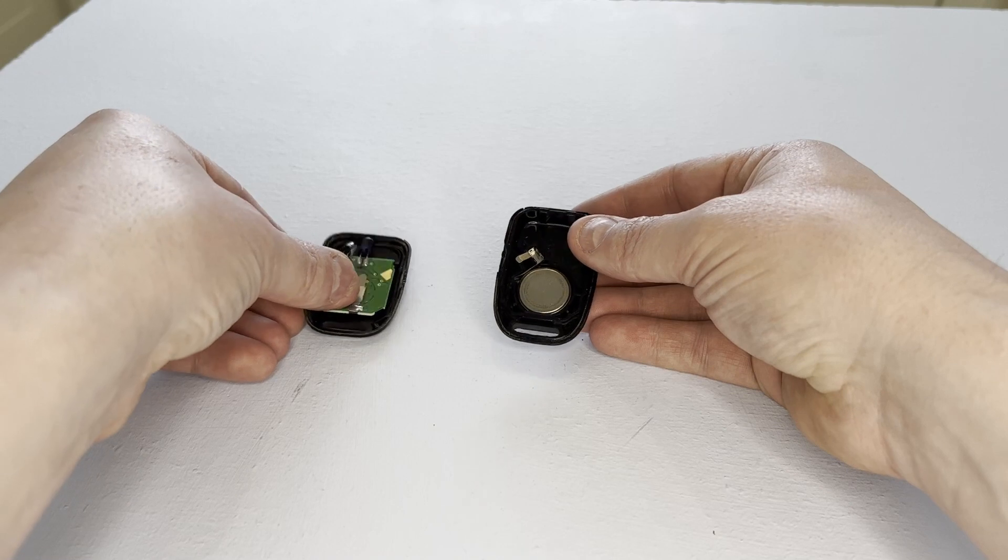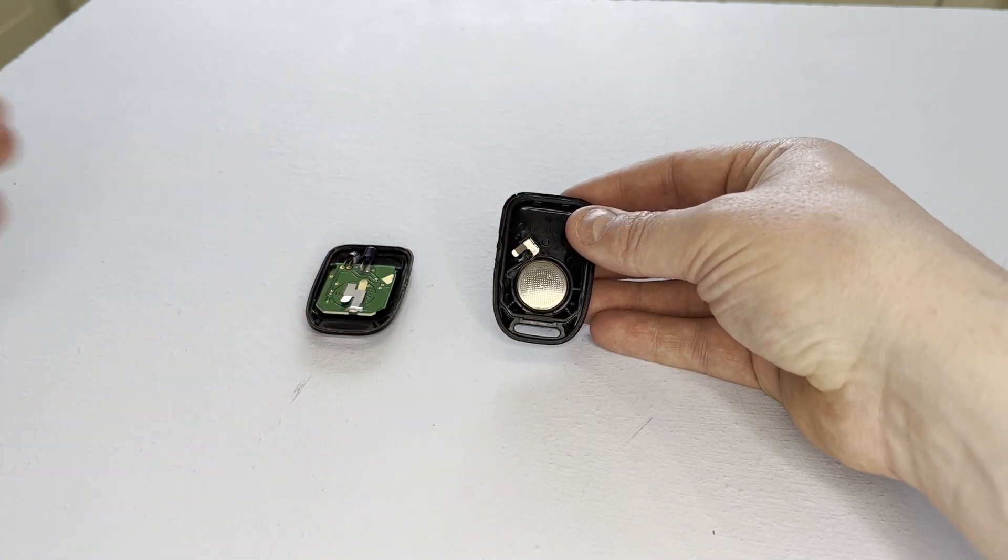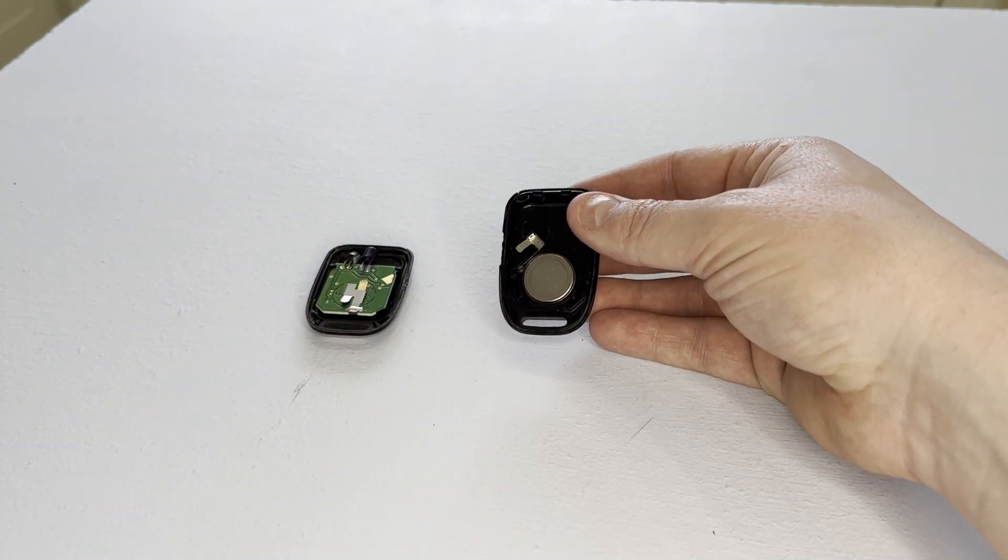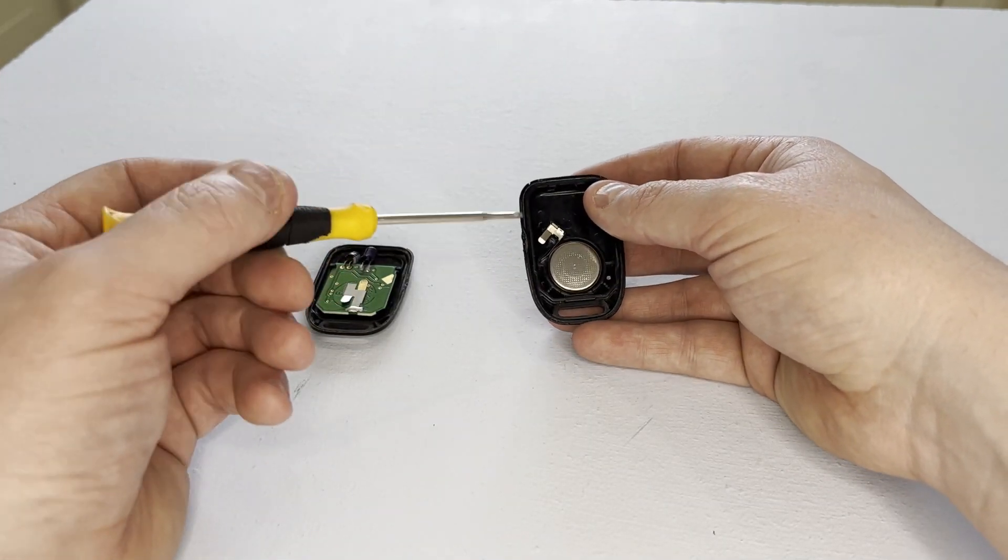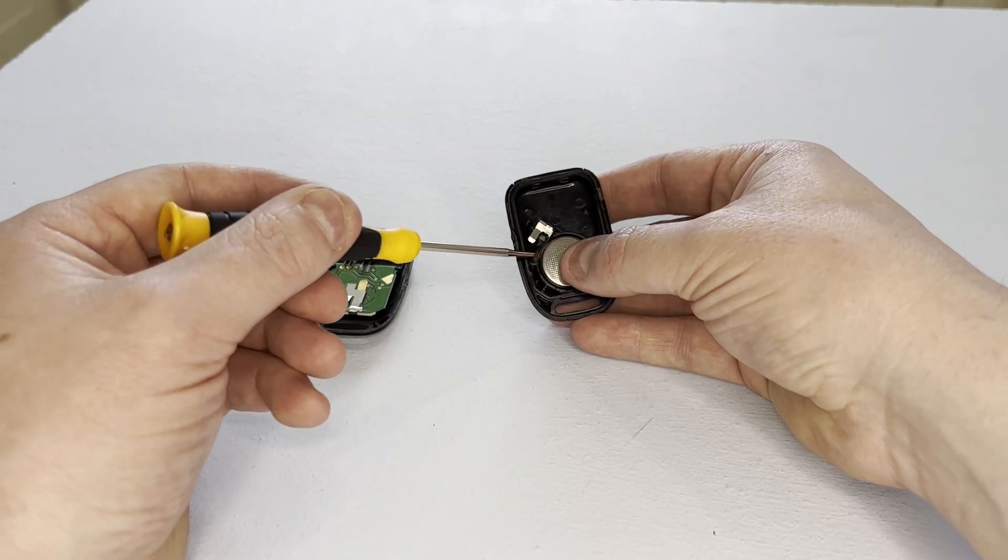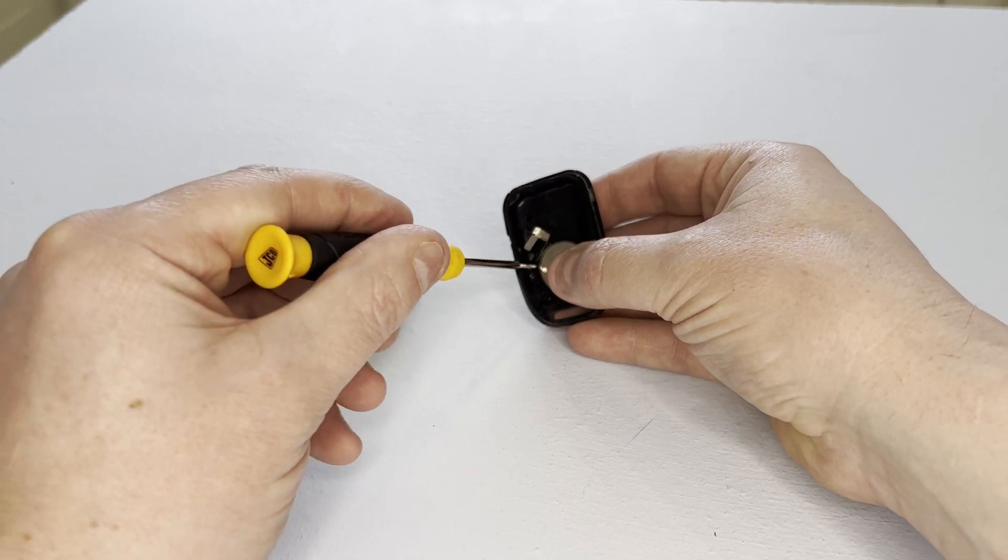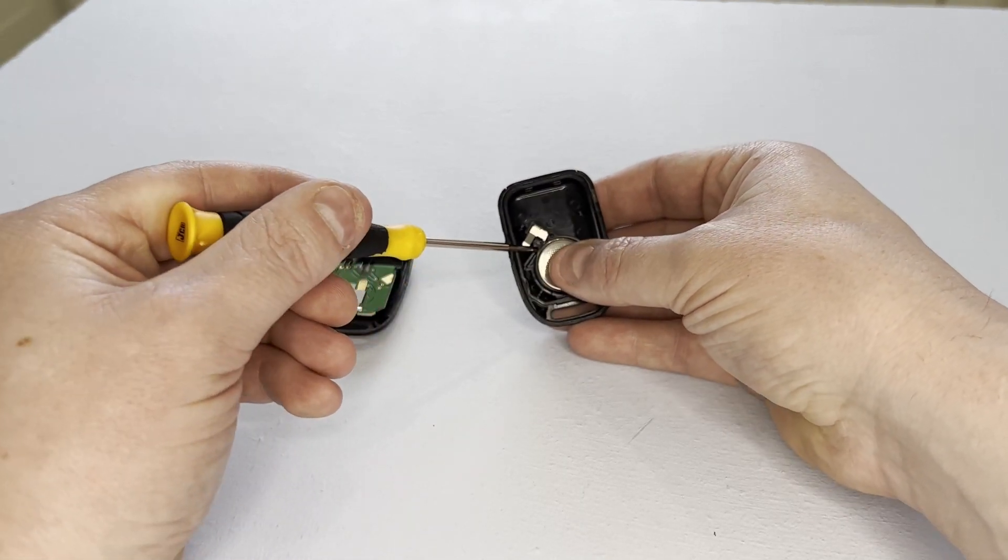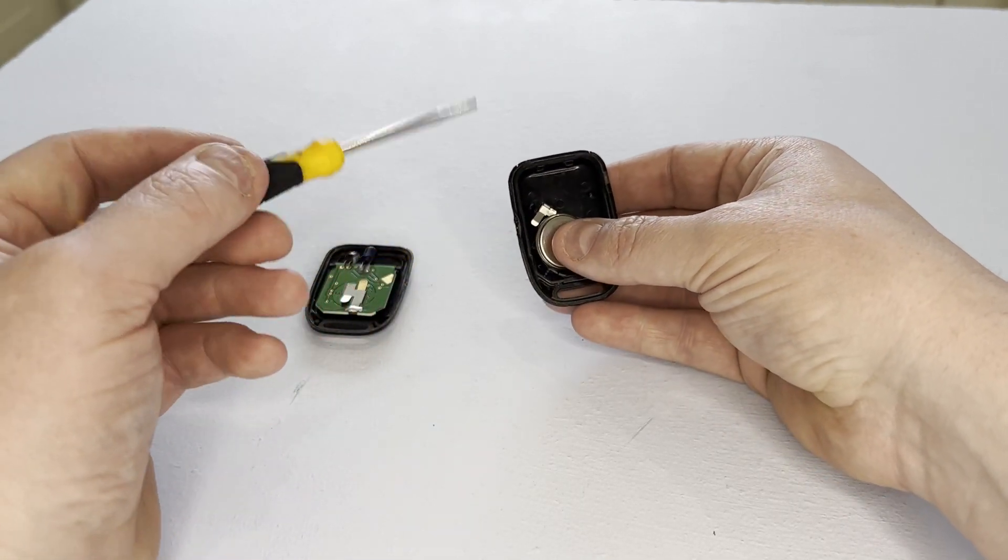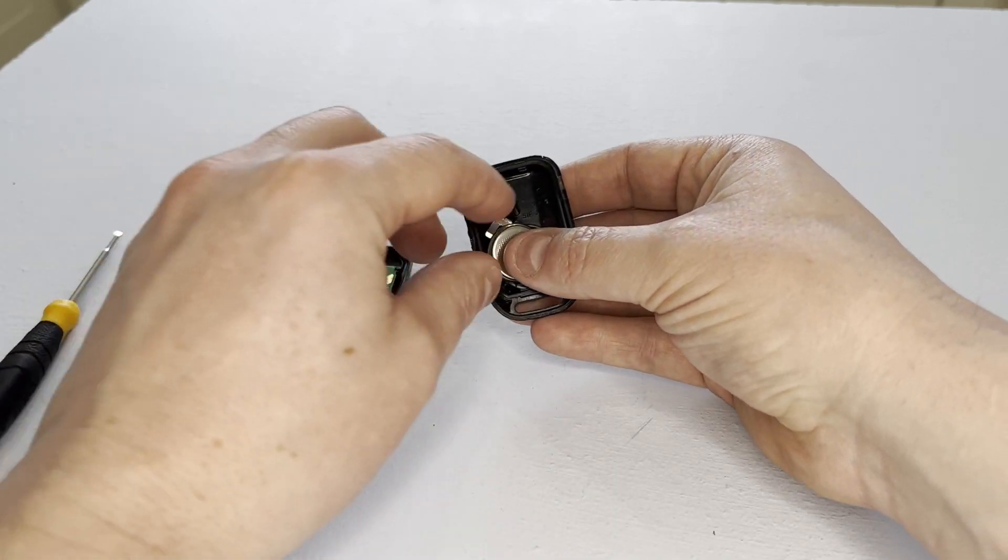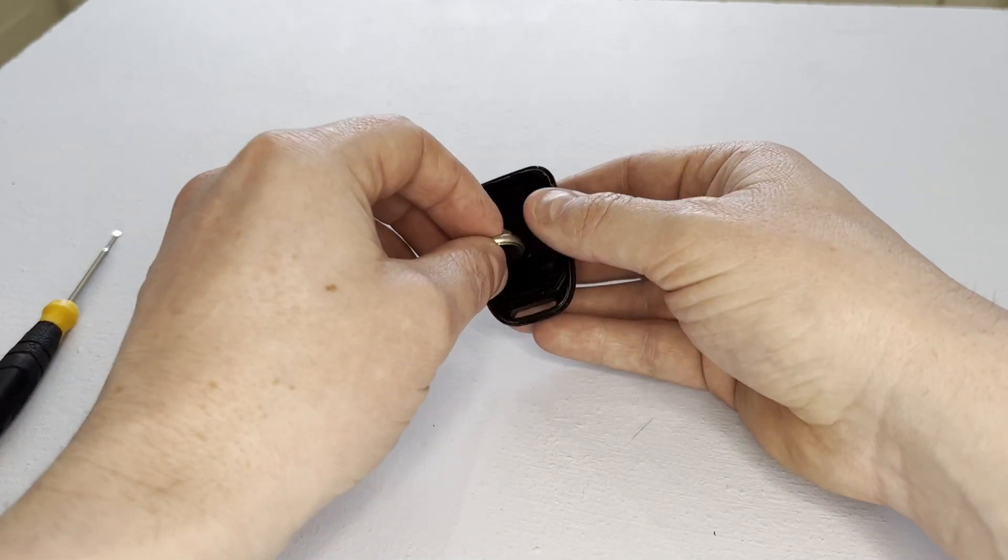There you go, there is your key fob battery. We just get a smaller screwdriver, get underneath the battery, and remove it from its housing.